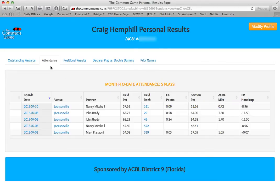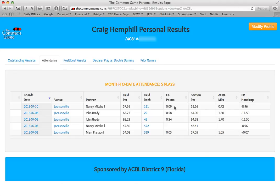Let's first look at Attendance. Here you'll see several columns of information. First, we have Boards and Date, which shows the dates of the games that you've played so far this month. Following one of these dates across the box, you'll see where you played that game, who you played with, the percent you scored against the Common Game field, where you ranked in the field, the Common Game points earned if any, your section percent at the club, and your ACBL master points earned.